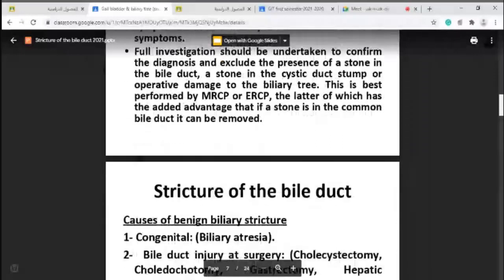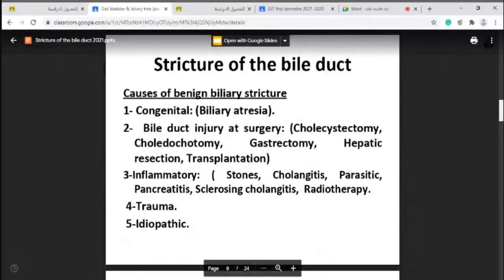Now we will discuss stricture of the bile ducts — narrowing of the bile ducts. It is either congenital, as in biliary atresia, or due to bile duct injury from surgery such as after cholecystectomy, choledochotomy, gastrectomy, hepatic resection, or transplantation. Post-operative stricture is called iatrogenic — induced by the surgeon as a complication of surgery.